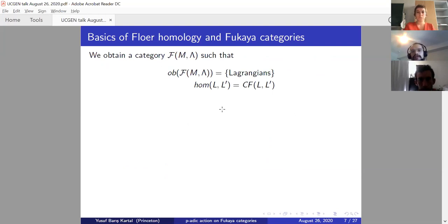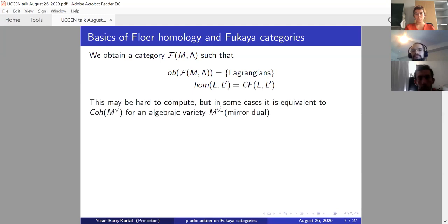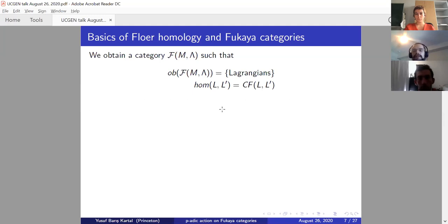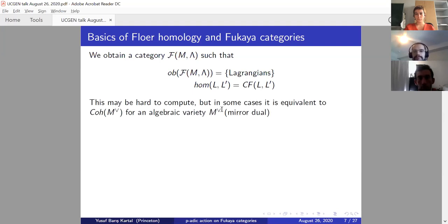You can make the Lagrangians into a category — the Fukaya category, denoted Fuk(M, lambda). Its objects are Lagrangians, the hom sets from L to L' are given by the Floer chain groups, the span of intersection points of L and L'. The product is as before. This thing may be hard to compute, but in some cases it's equivalent — via mirror symmetry — to coherent sheaves on another variety, the mirror dual variety, denoted X-check.